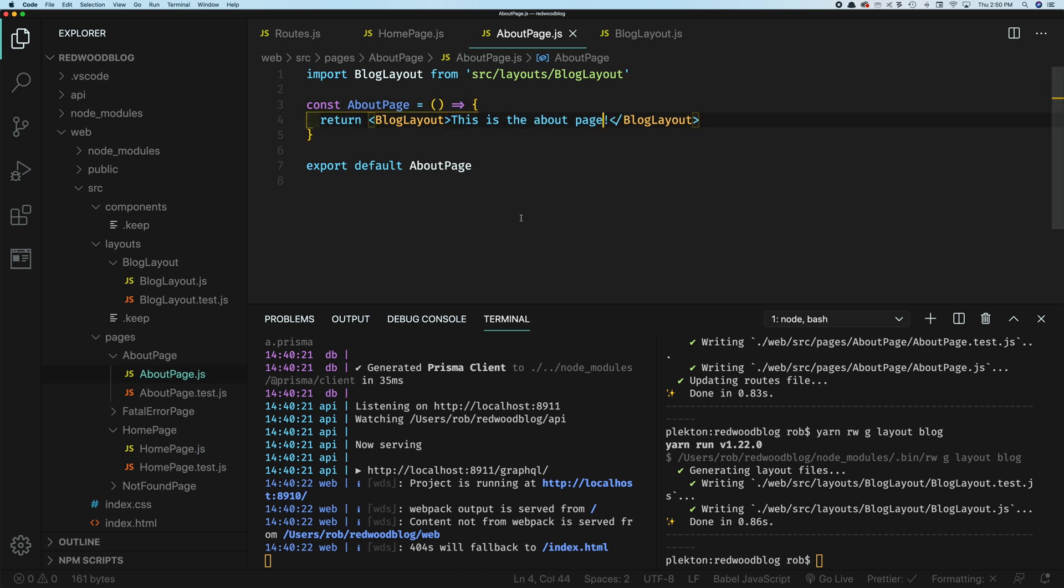All right, that's a good amount for this first step, I think. Next, let's actually start talking to the database and get a little more dynamic. See you over there.